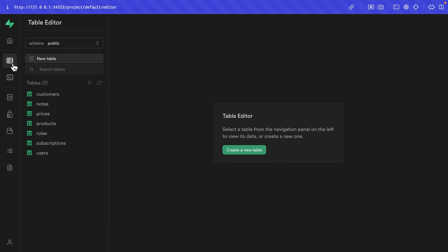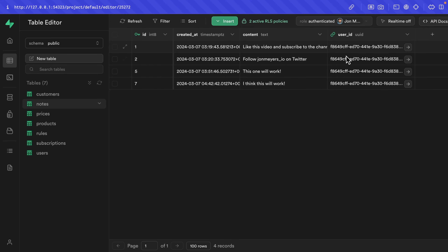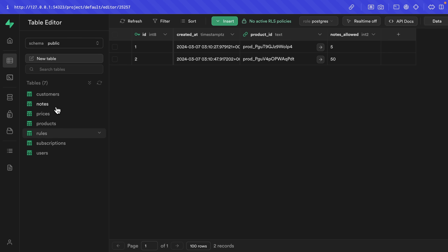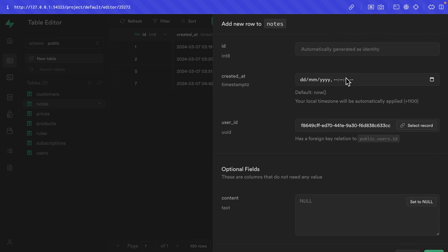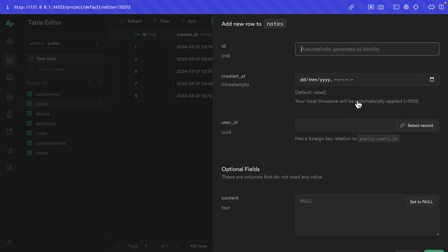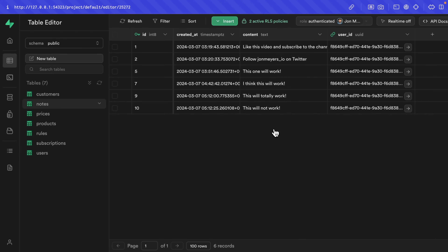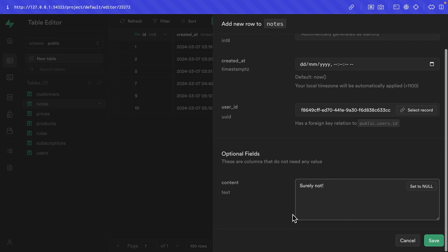Now if we go back to the table editor, look at our notes with the role set to authenticated impersonating our John user, we'll see we conveniently have four notes. The rules for our hobby tier allow five notes. So let's go back to the notes table, impersonate John, and try to insert a new row with content 'this will totally work' — and that note has been successfully inserted. But now that we have five notes, let's try to insert another one with content 'this will not work'. And it inserted. So let's try one more with content 'surely not' — and we get 'number of notes exceeds subscription tier'. We're just off by one.